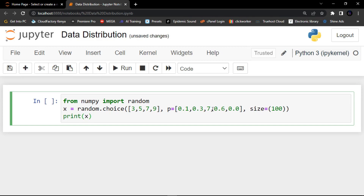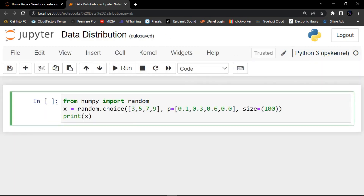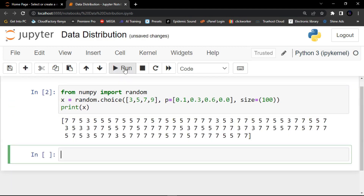Before we run, I've just realized there is an error here. The probabilities must be uniform — three is 0.1, five is 0.3, seven is 0.6, and nine is 0.0. They must add up correctly, otherwise you'll have an error. Now click the run button to run the code.